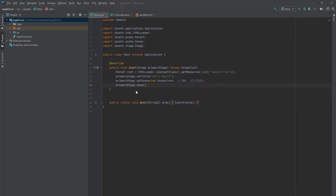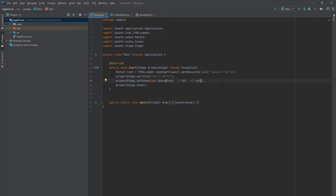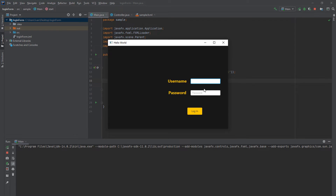Back in Main, change the scene dimensions to 600 wide and 400 high, since that's the width and height we set in SceneBuilder. Let's run the program — and it will not work. As you can see, the images are not showing. You can enter data, but the images aren't there, and now we're going to fix that problem.